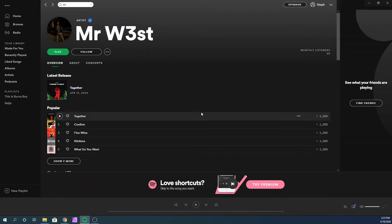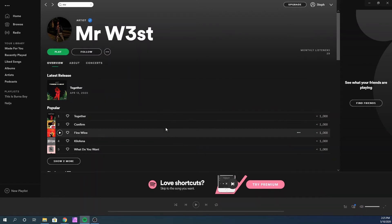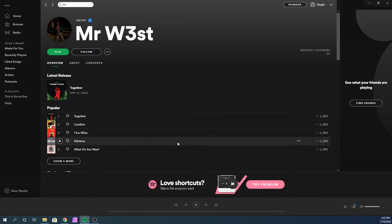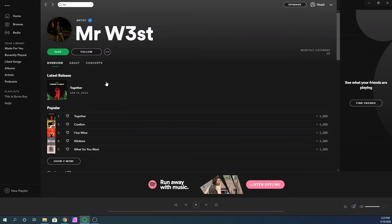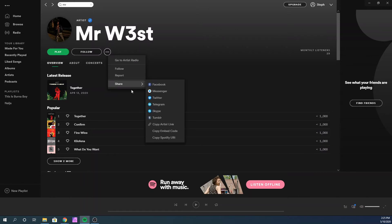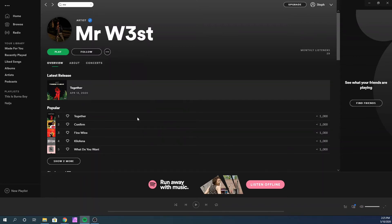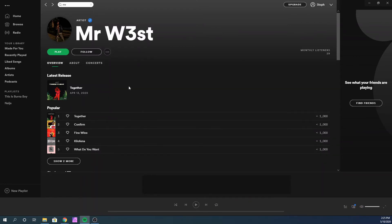Know that I'm using the desktop version of Spotify here. You need to download the desktop version of Spotify to be able to see this share option. If you're on the web version of Spotify, you're not going to see this share option.